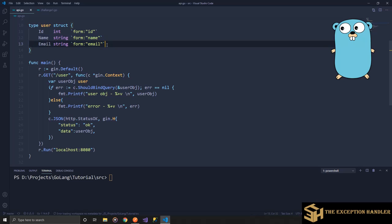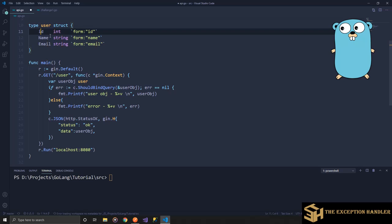One thing you need to note is you cannot create the struct parameters with small letters, because the GIN framework would not be able to bind or access those parameters. So you need to be extra careful when creating a model that you would be binding using the context functions.